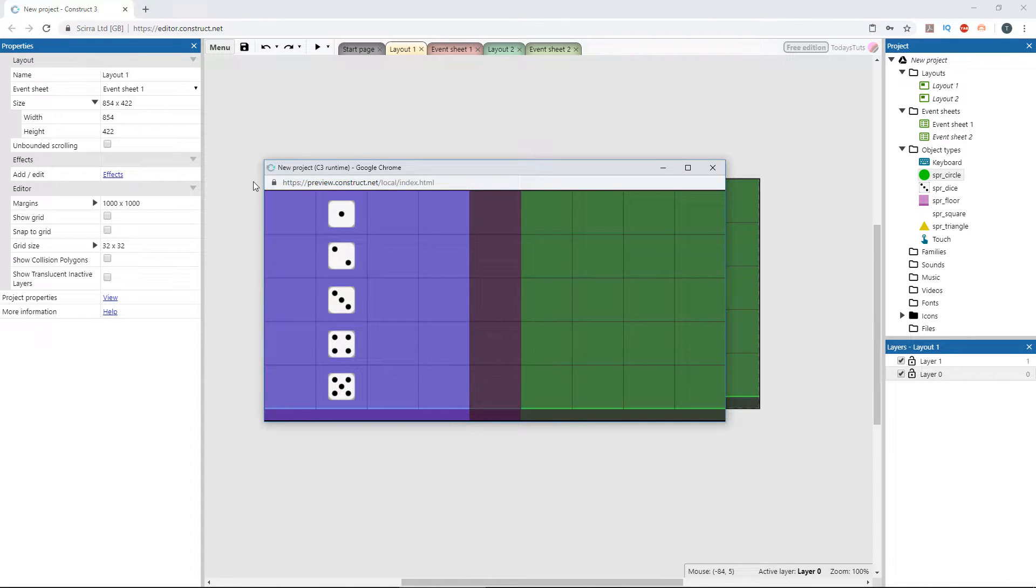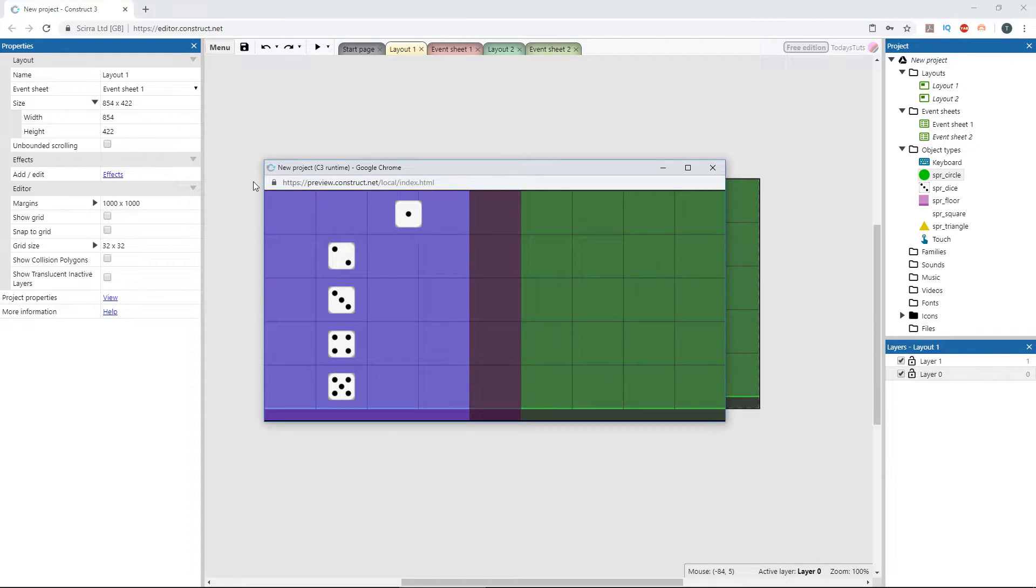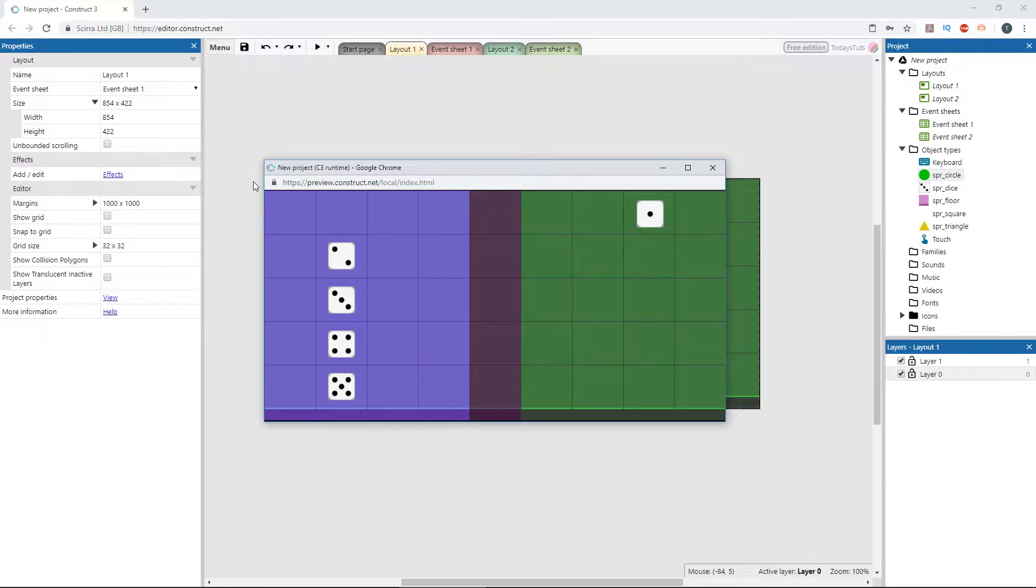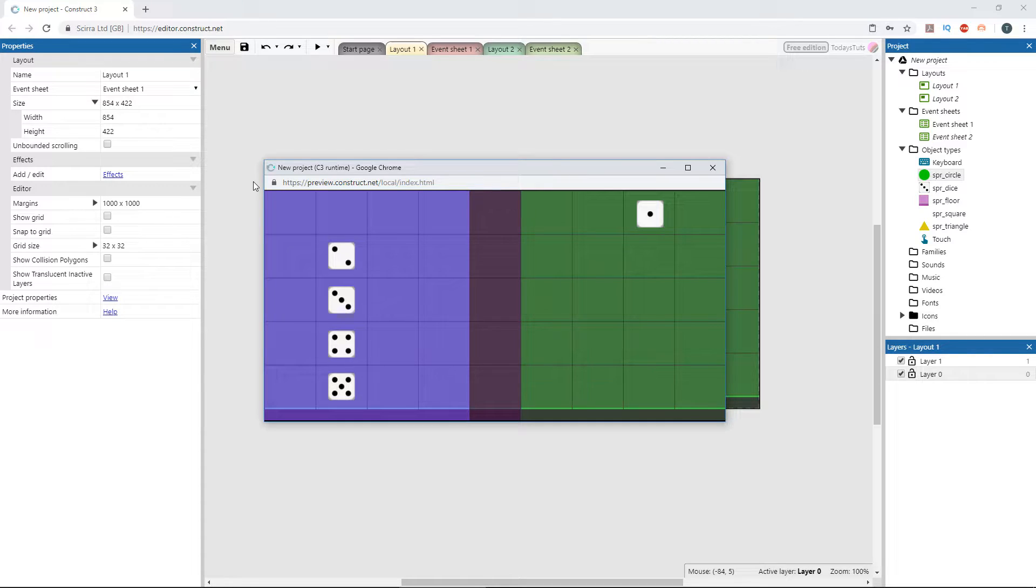The first dice has a linear easing, which we used on the circle earlier. If I press the 1 key, it tweens to the right side of the screen, moving along steadily at the same rate. The second dice has the in sinusoidal easing type, which means it starts out slowly, then increases at a steady rate after.